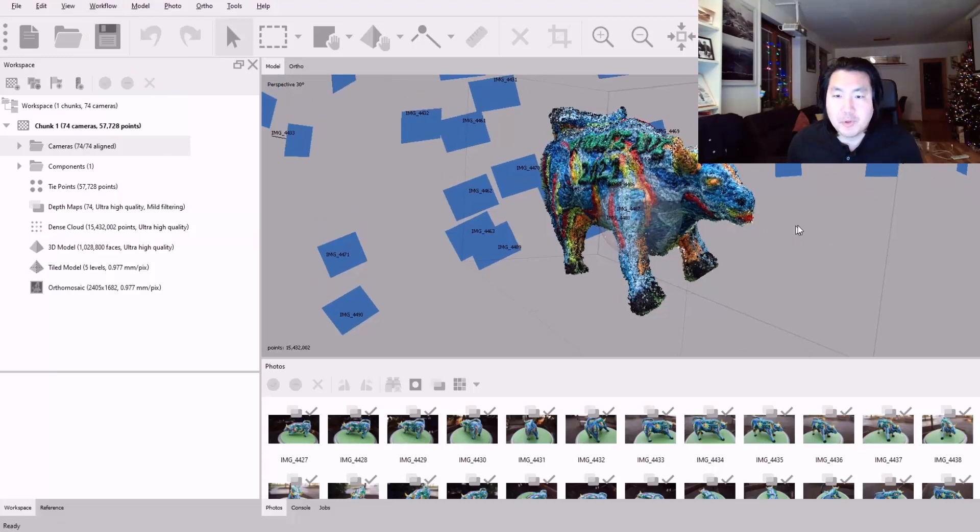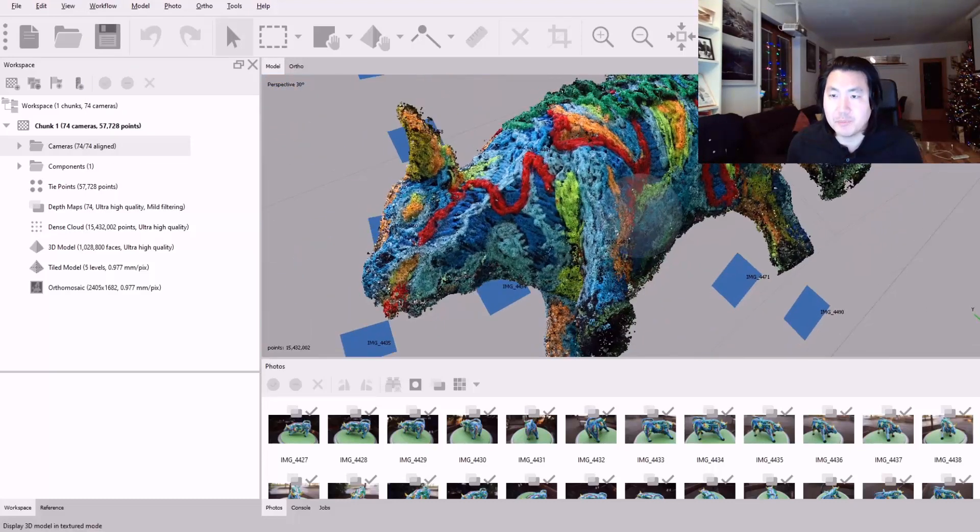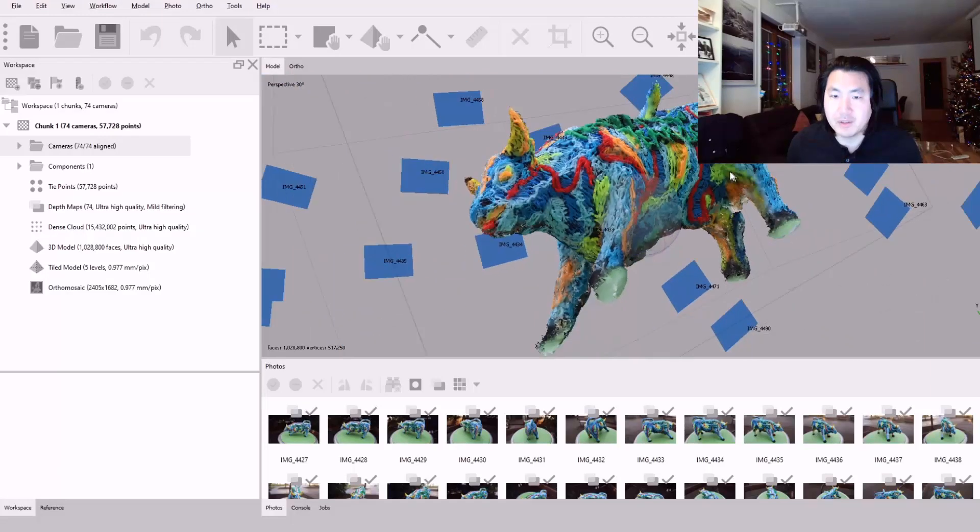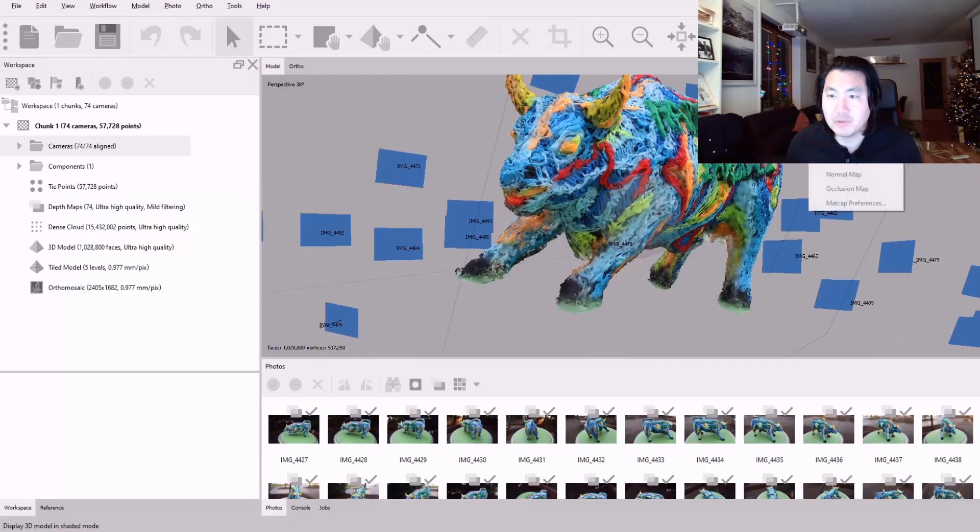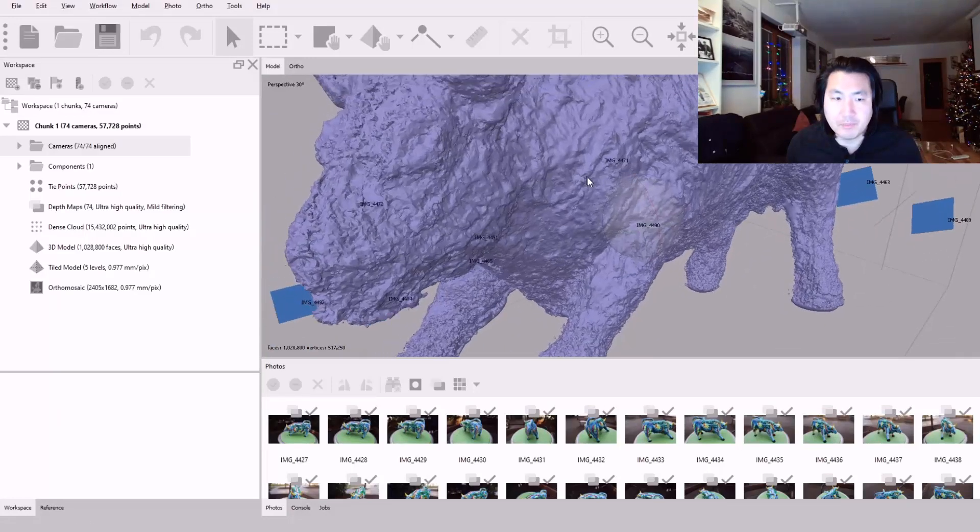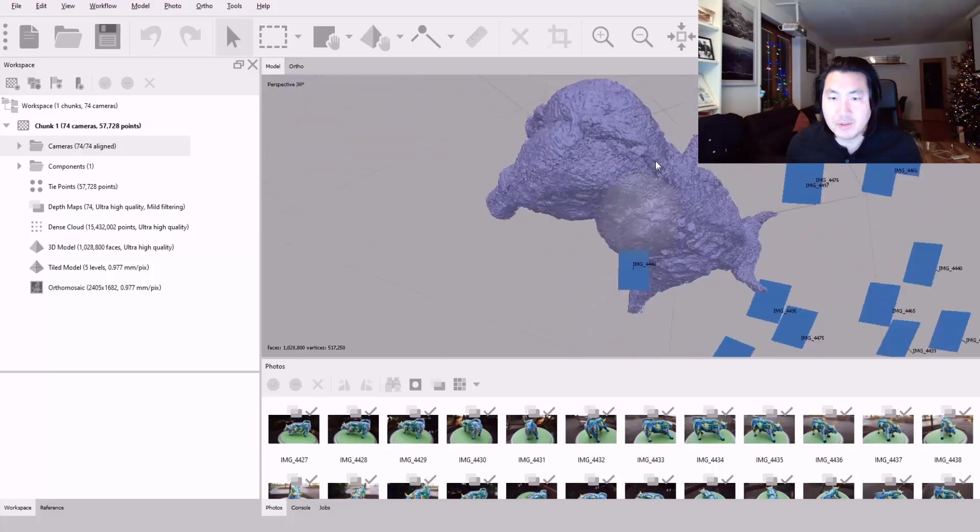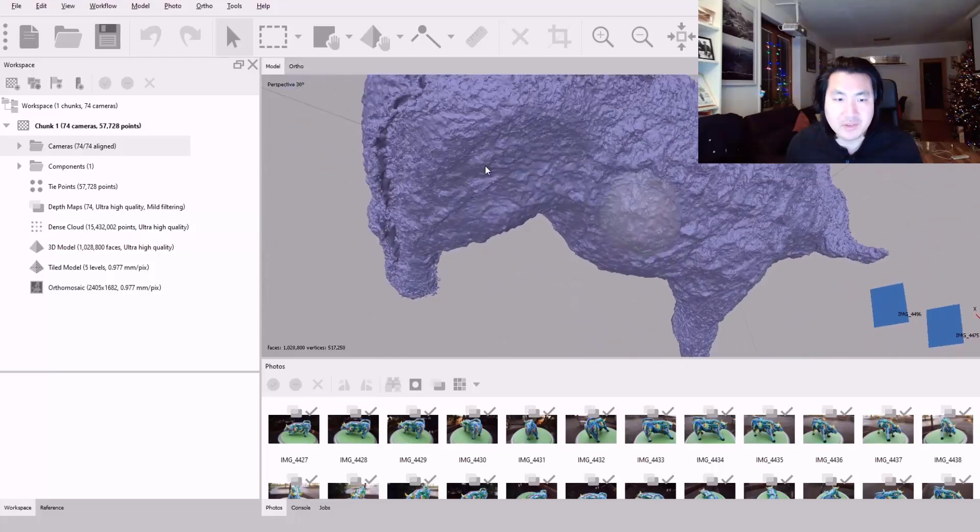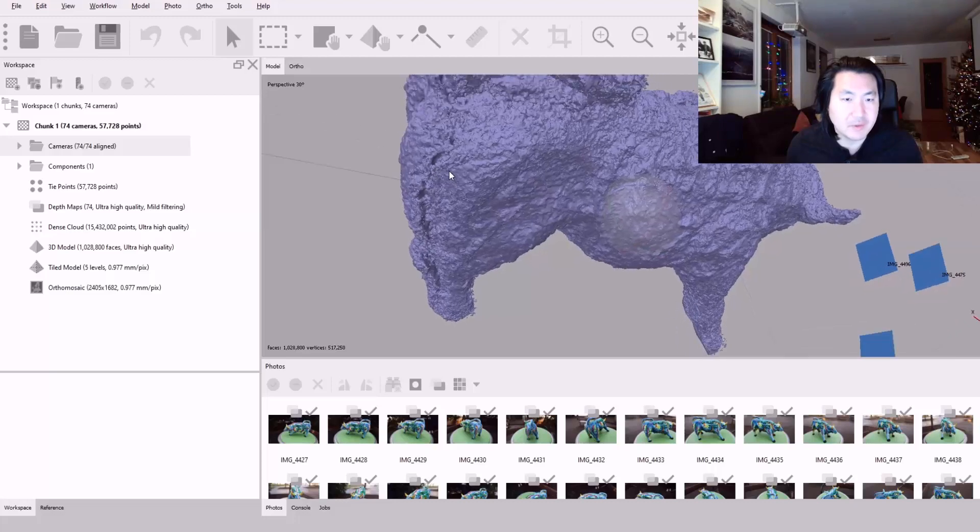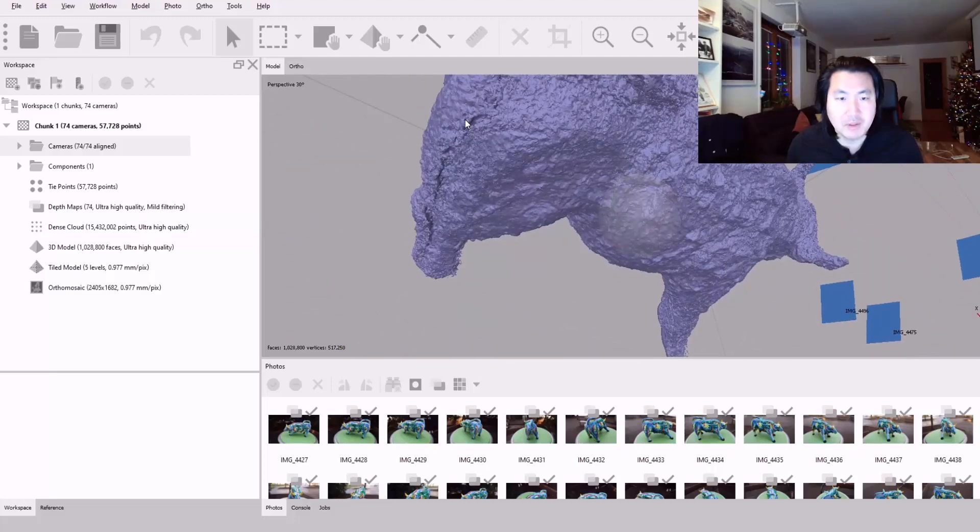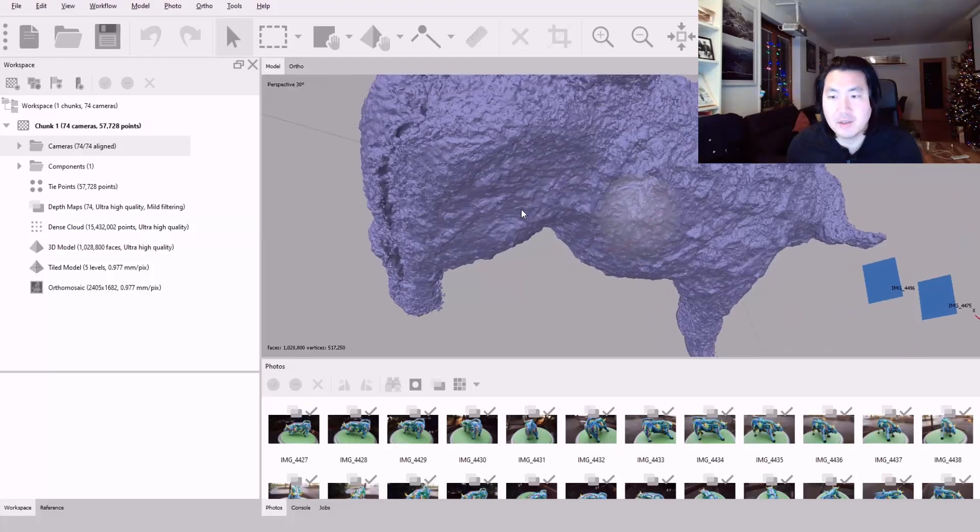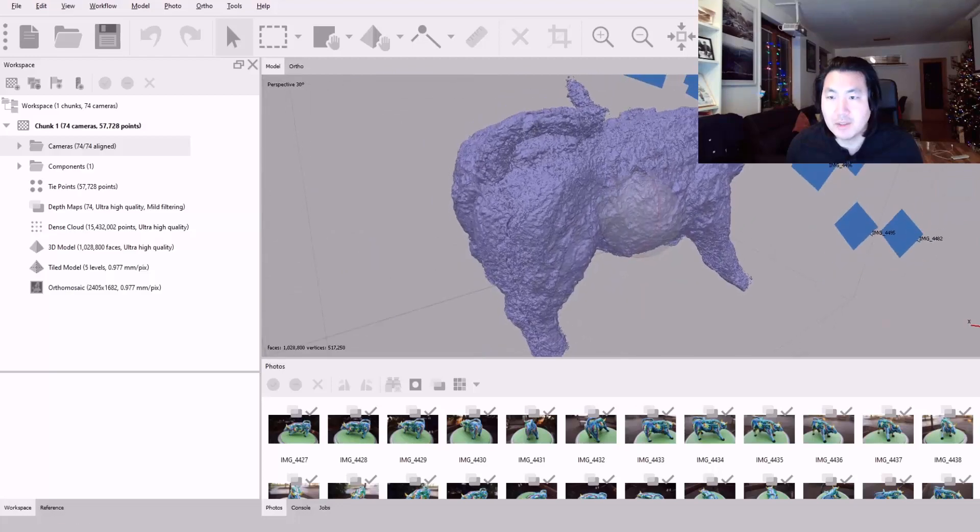After that I built the model with the texture. So you can see here you can compare the mesh geometry. There's some artifacts on the back side of the sculpture. Maybe I could have taken more photos on that side. Nevertheless, the mesh looks not too bad.